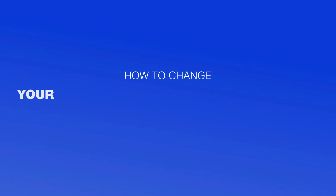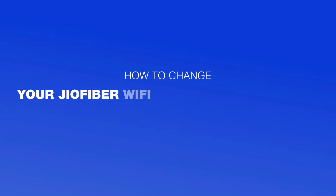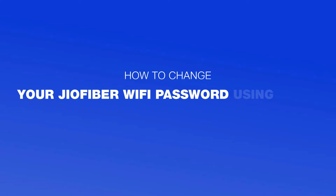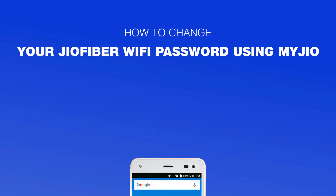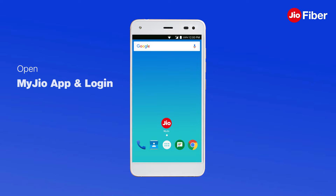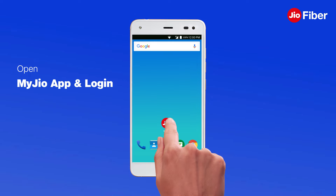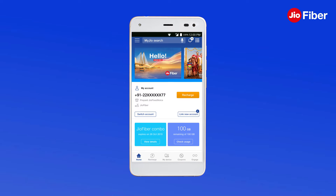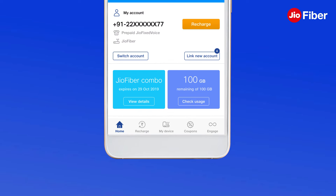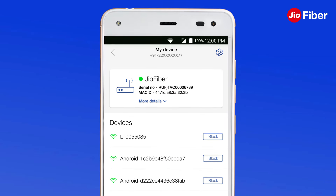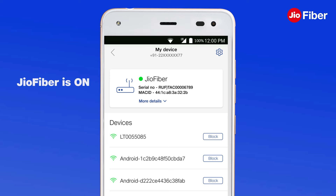Changing your Geo Fiber Wi-Fi password using My Geo is pretty simple. Just open the My Geo app and login, then scroll up and tap on My Device.